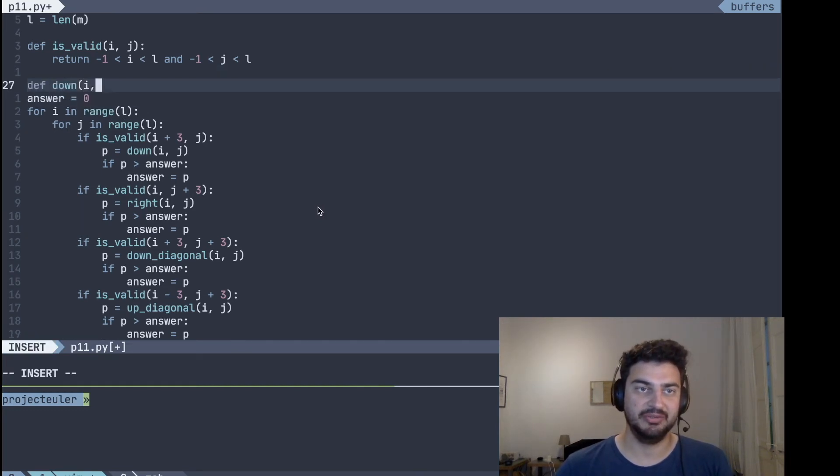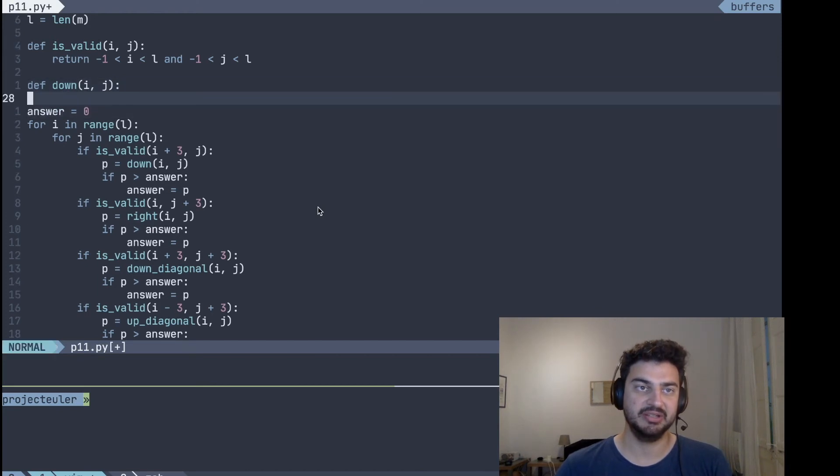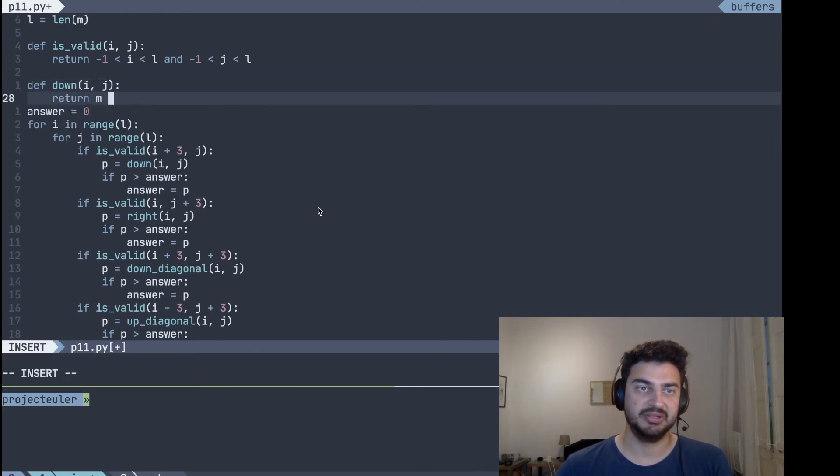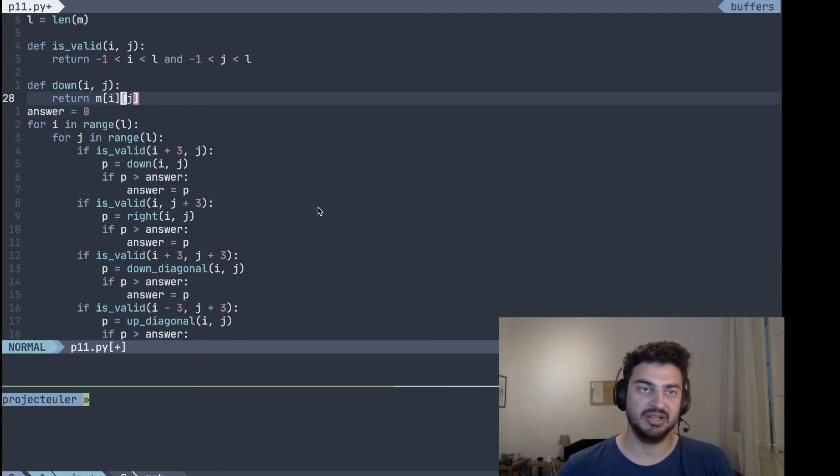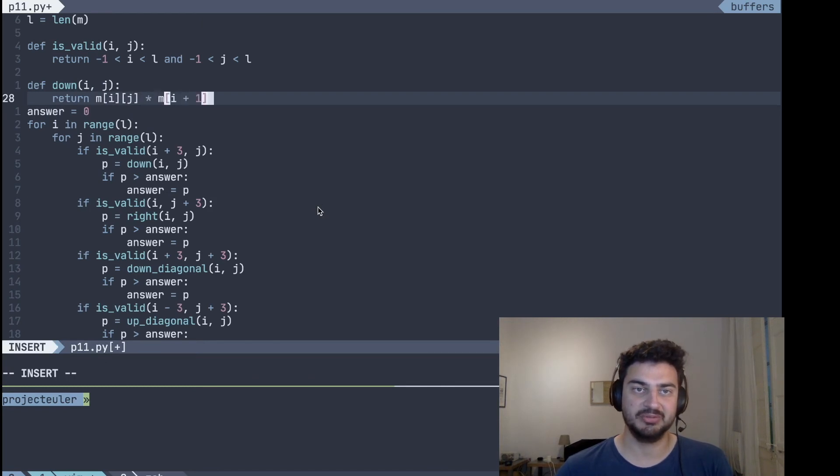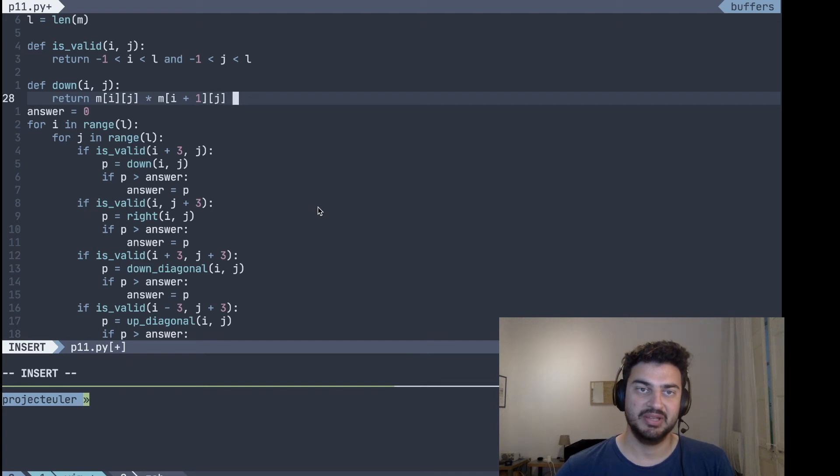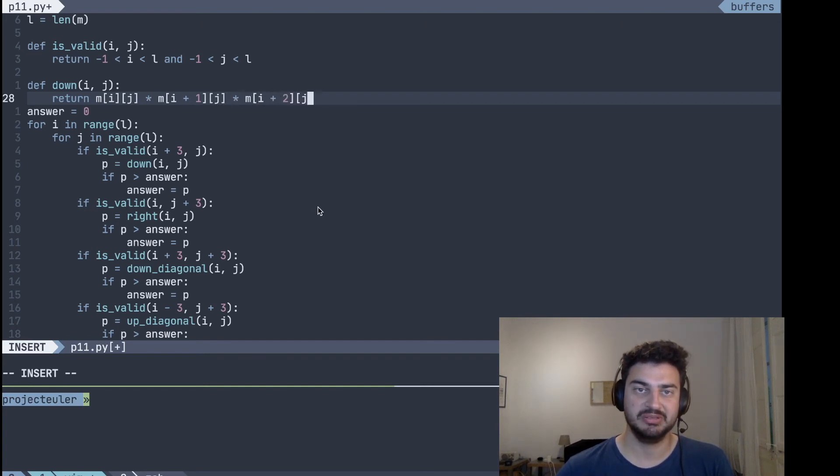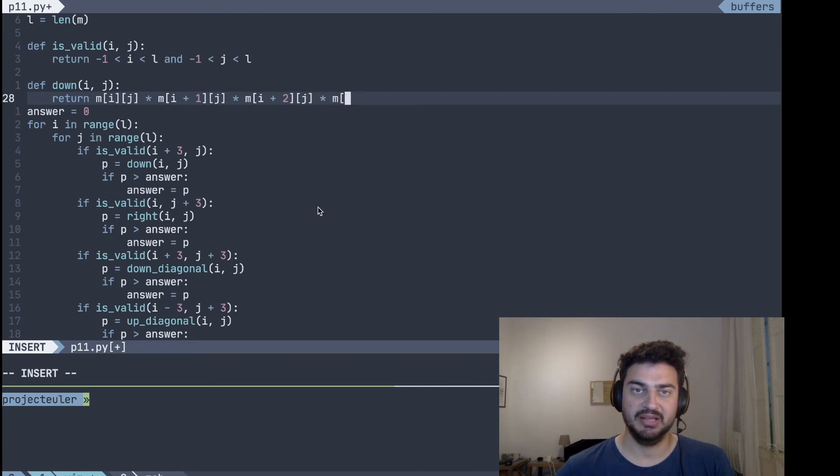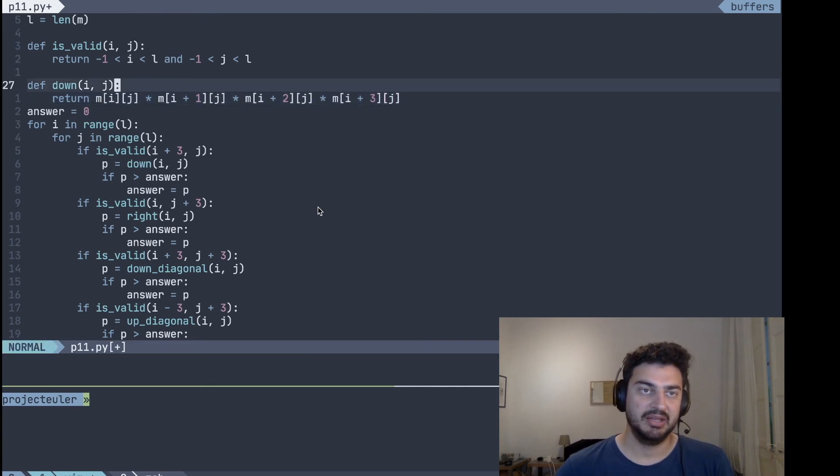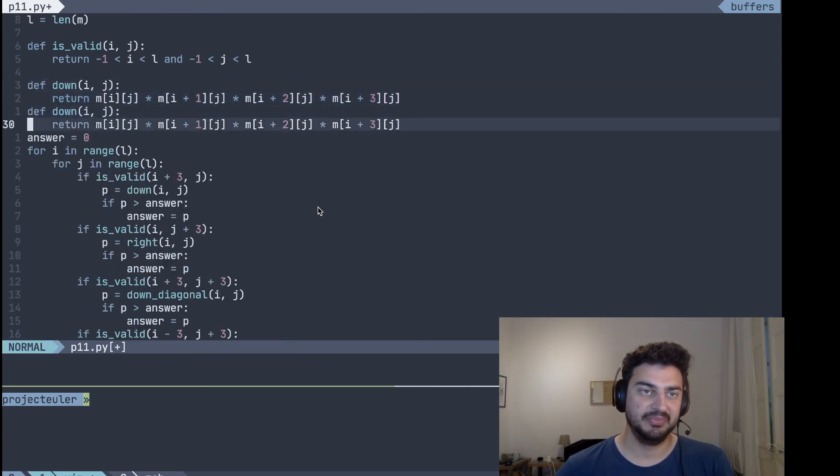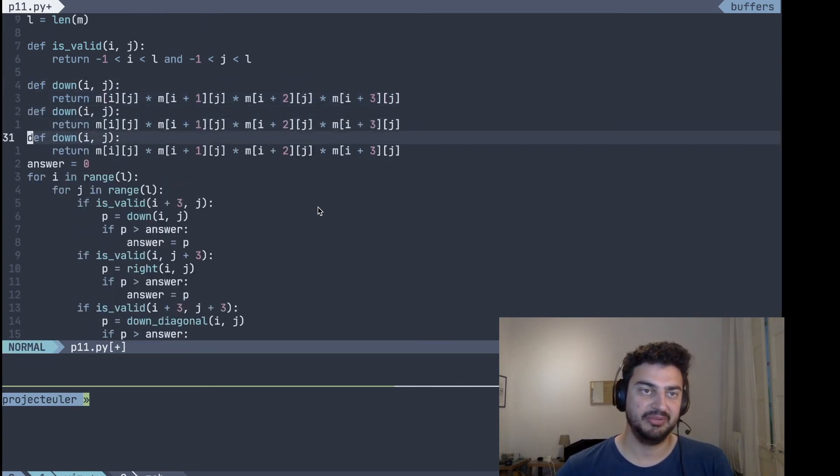So to get started here, the down method of i and j, the down direction, you just return the value of m, and then you increase the rows. So it starts at i, j, and then multiply by i plus one and j, and you do the same thing for i plus two and i plus three.